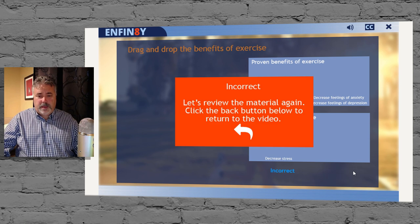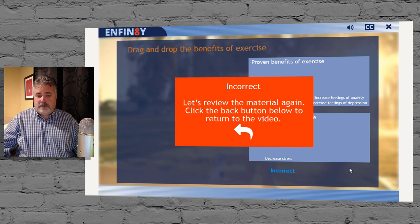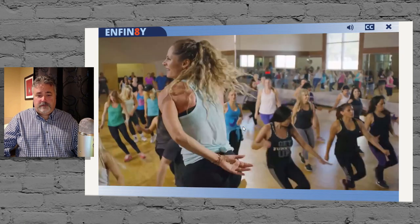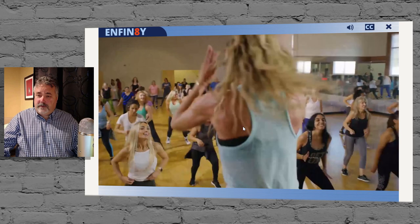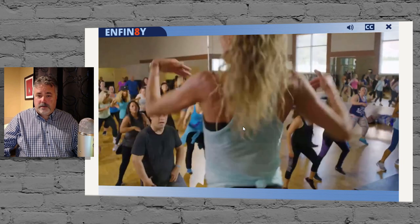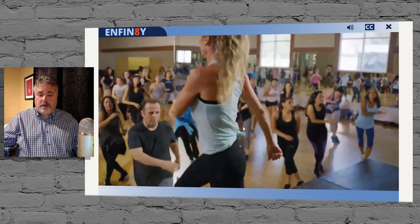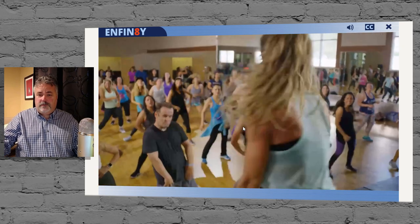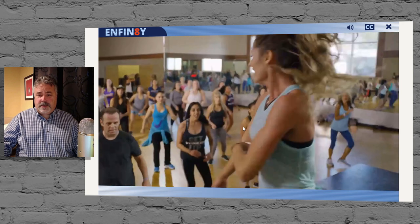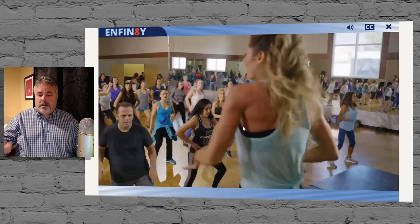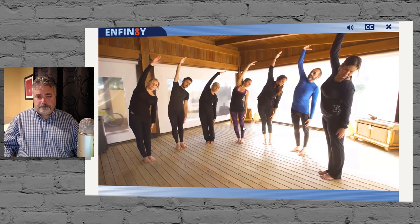So we'll hit submit. We get this incorrect message. It's very clear what we need to do now. So let's review the material. I'm going to click this. It takes me back to the bookmark. I'm now forced to review the lesson again and make sure that I've learned what I'm supposed to learn.